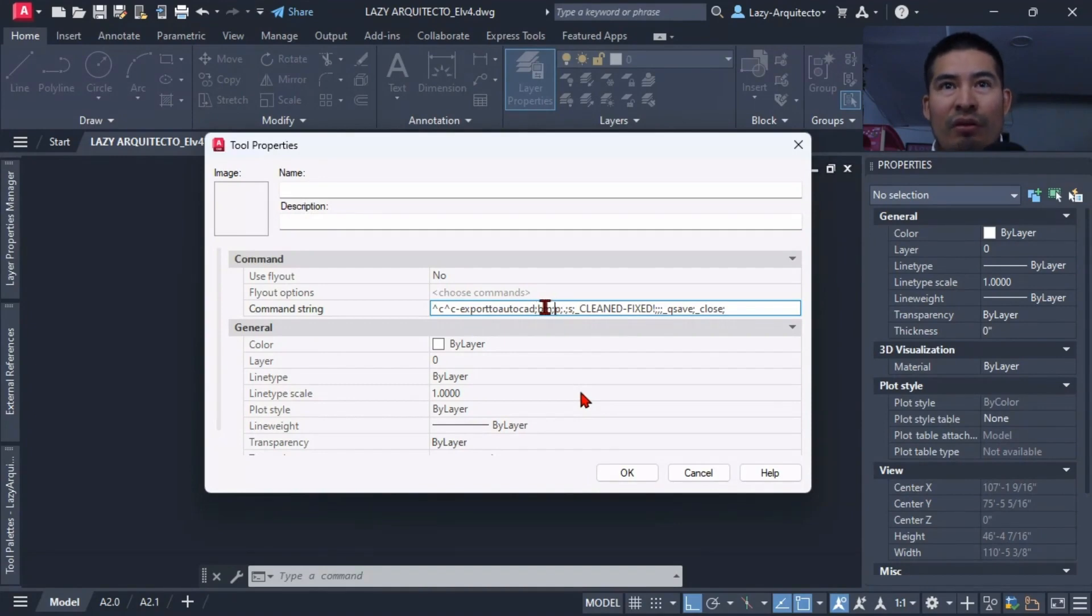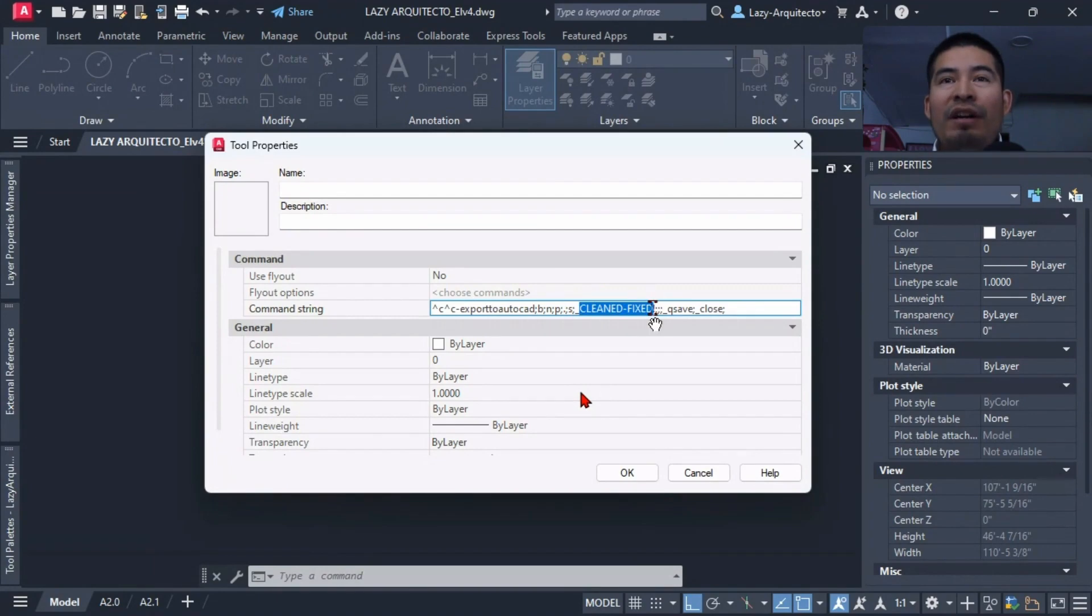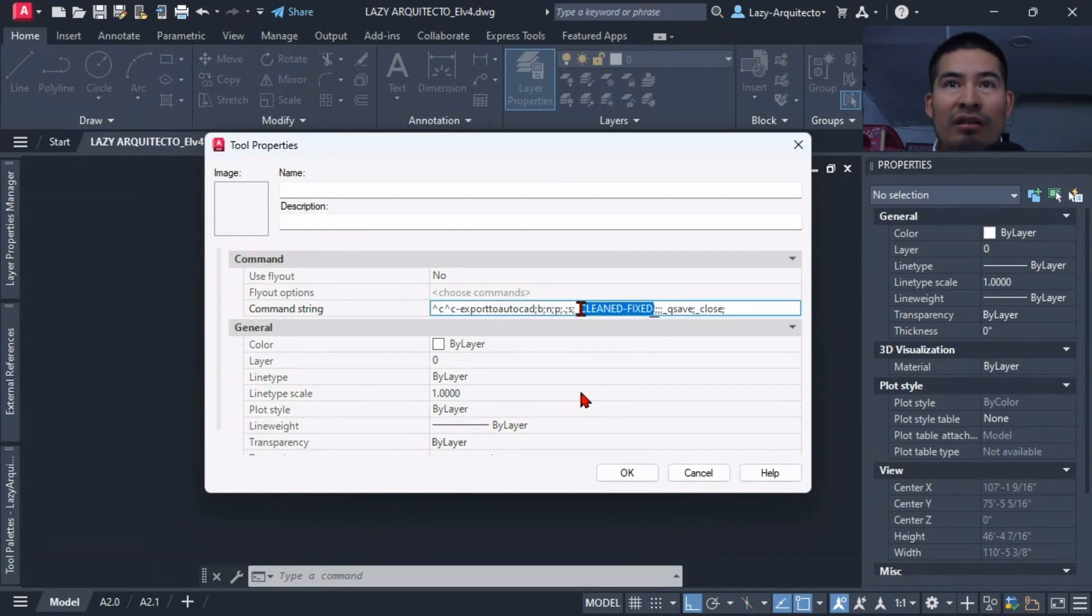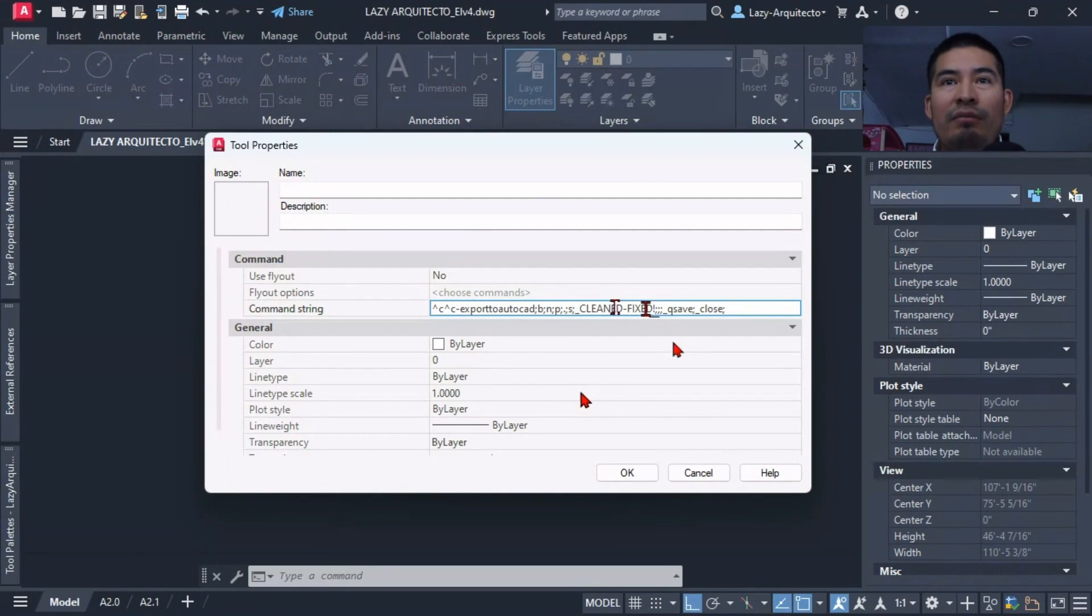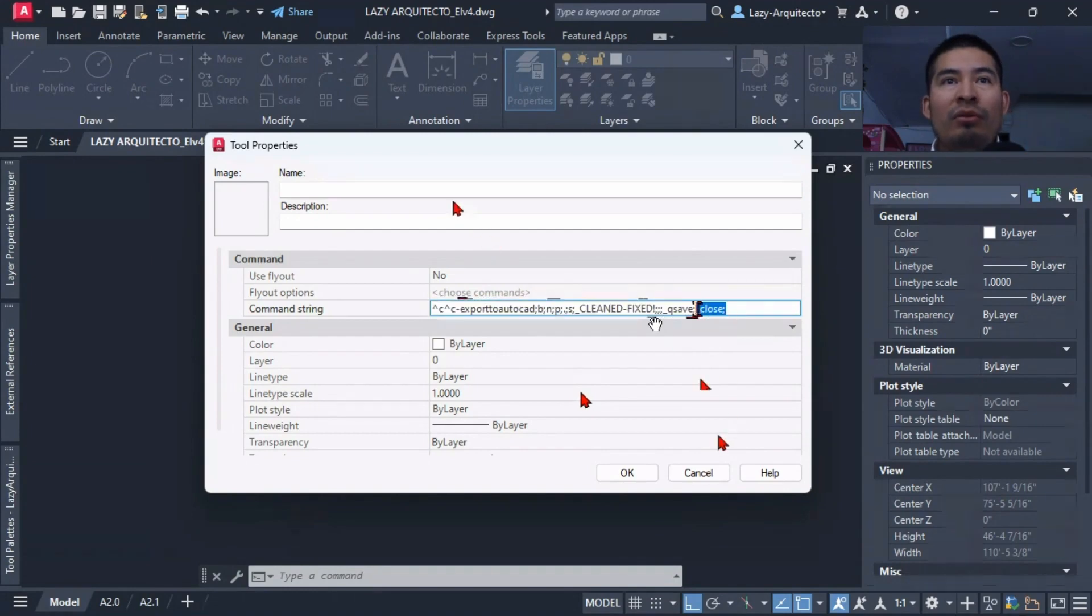So we're following the prompts here and then we're adding a phrase here. This phrase you can change it or customize it per your needs but I'm simply going to say Clean and Fixed.